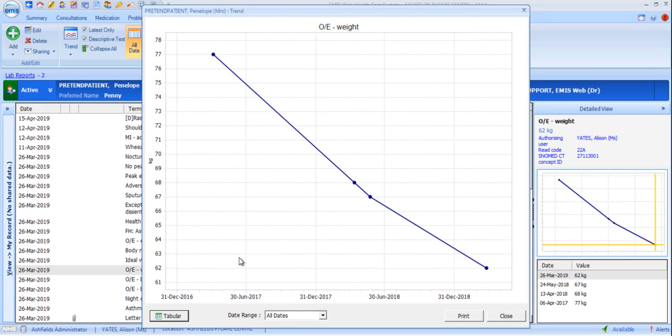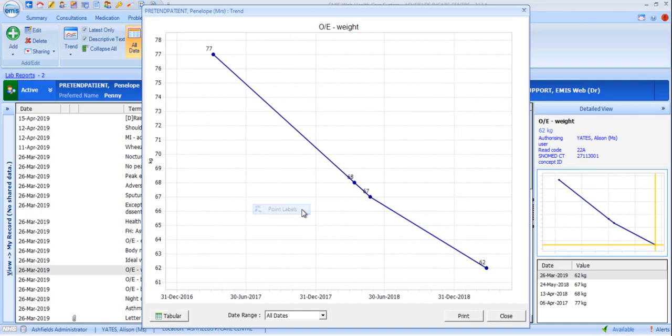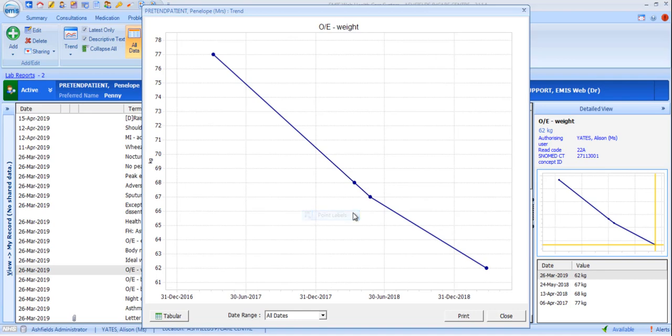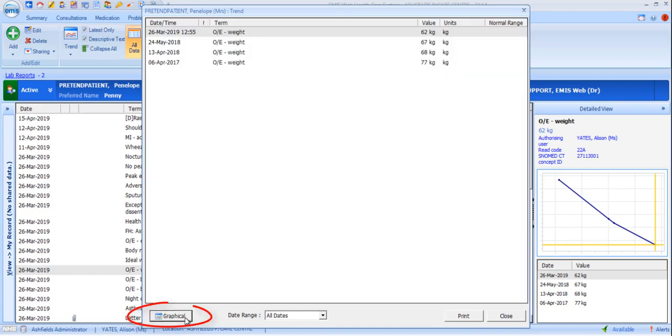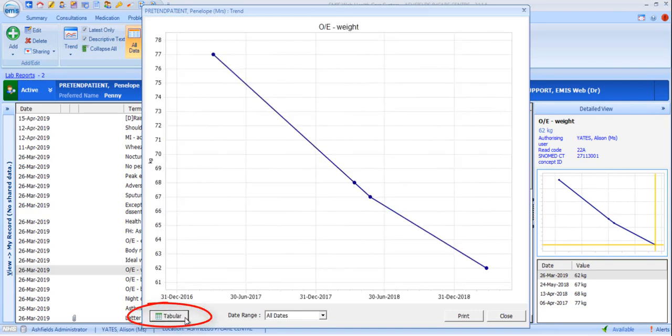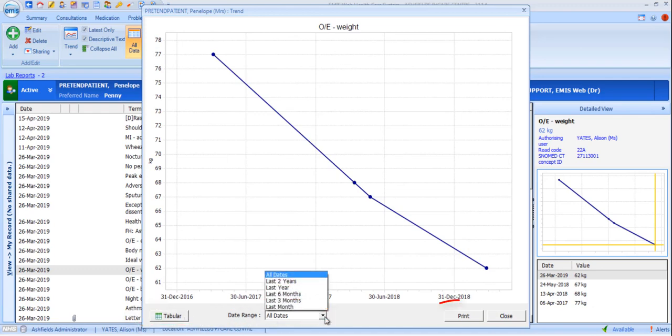If you wish to display the readings associated with each of the points on the graph, right-click within the graph and select Point Labels. To remove, just right-click again and toggle them off. You can toggle between the graphical and tabular view from within this window and also change the date range or print the graph or table.